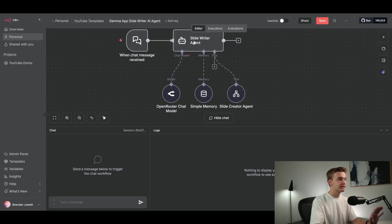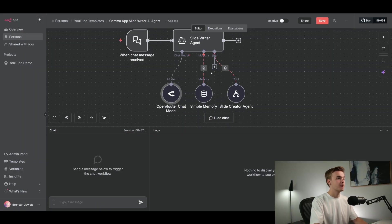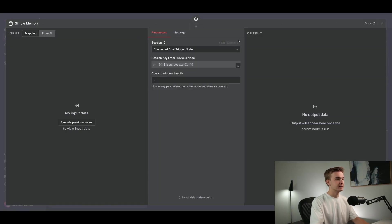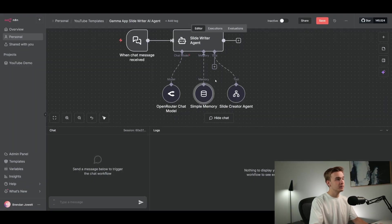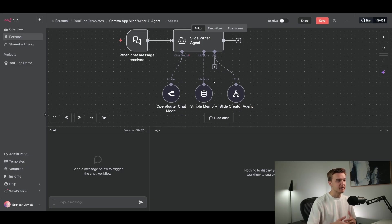The model connected into the slide writing agent is just a basic OpenRouter chat model currently connected to 4.1 mini. I also have a simple memory module connected as well — it just helps to have a bit of context in every message so the output is much more relevant.